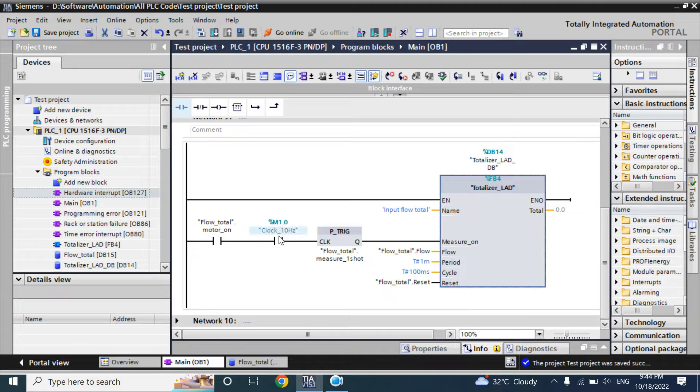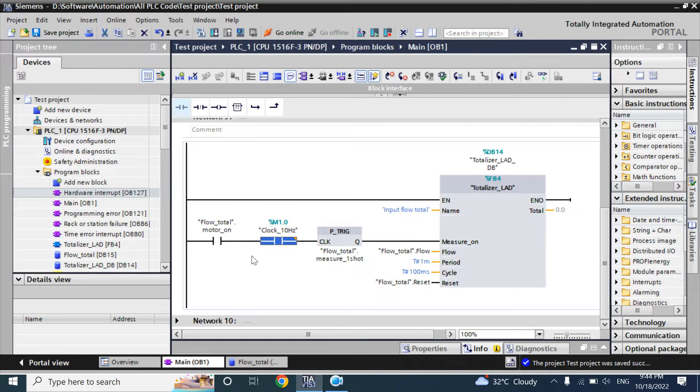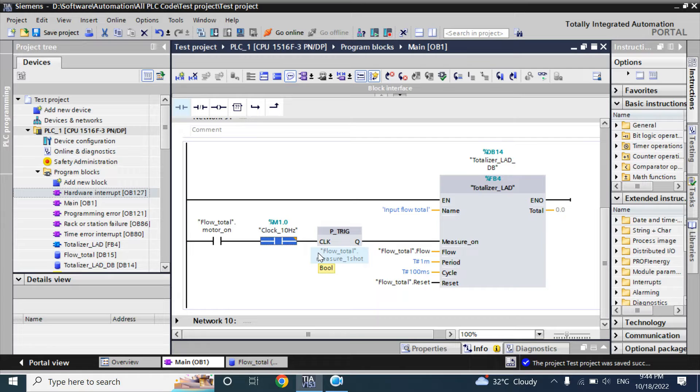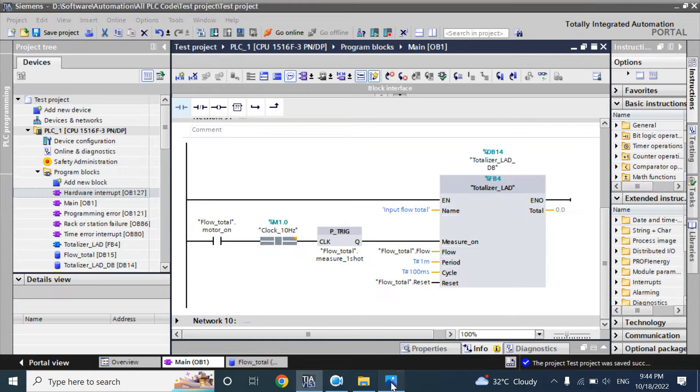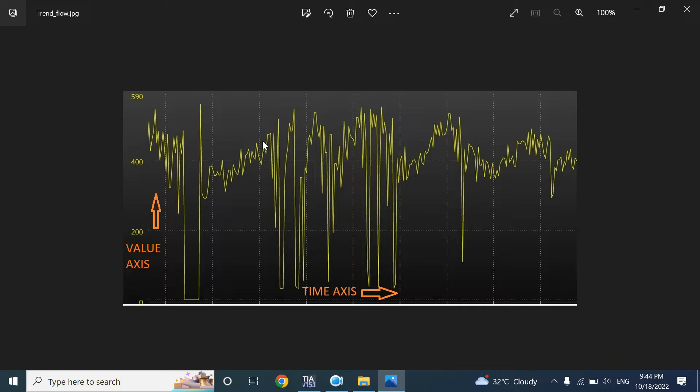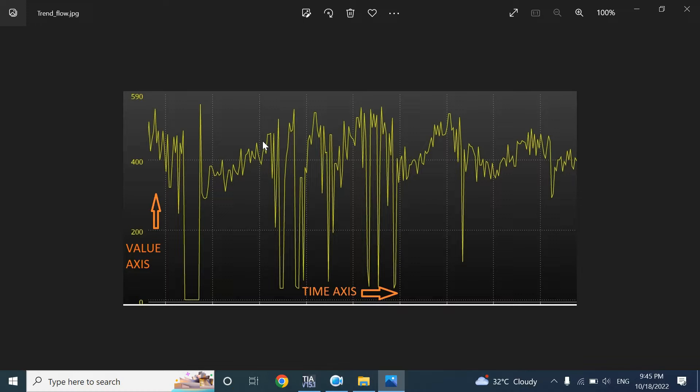Here you can see, in the last video we used clock hertz of 10, means 10 samples in a second. But if your flow rate changes more than 10 times, then your total value from that flow rate will not be accurate. You can take more samples, more than 10 per second, by using cyclic interrupt organization block. Let's use it.